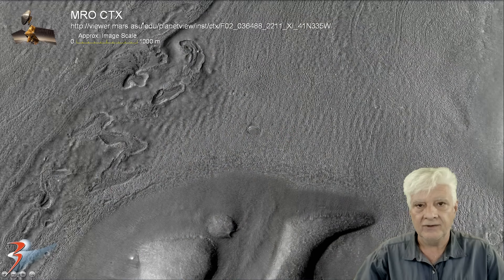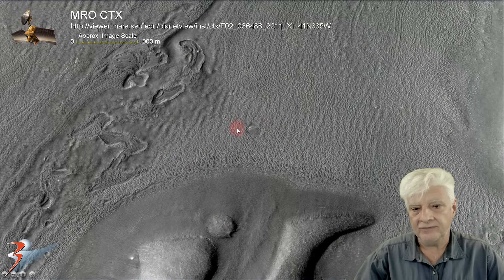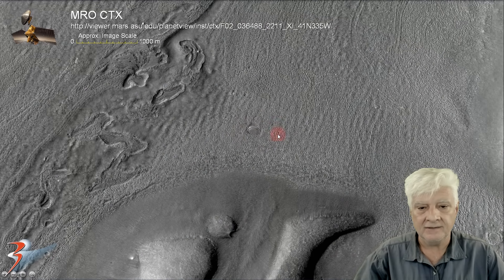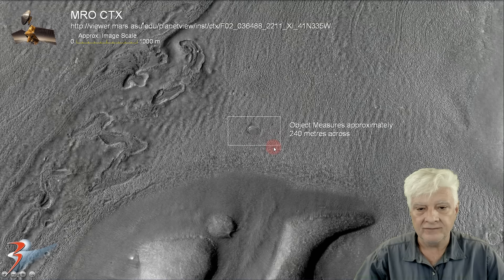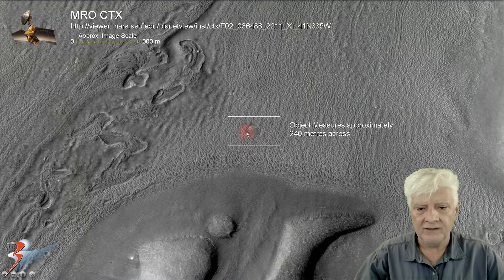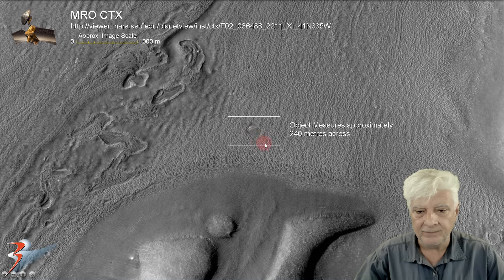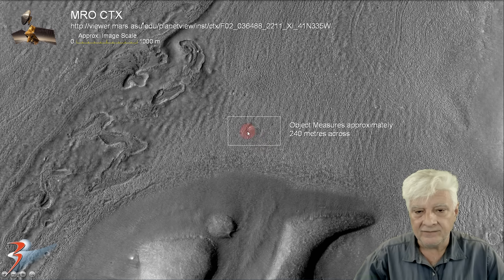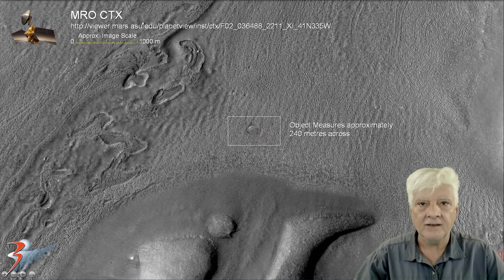The first anomaly in this photograph is this partial disc sticking out of the Martian surface. It's approximately 240 meters in diameter and it appears to be reflective. Let's take a closer look at that.